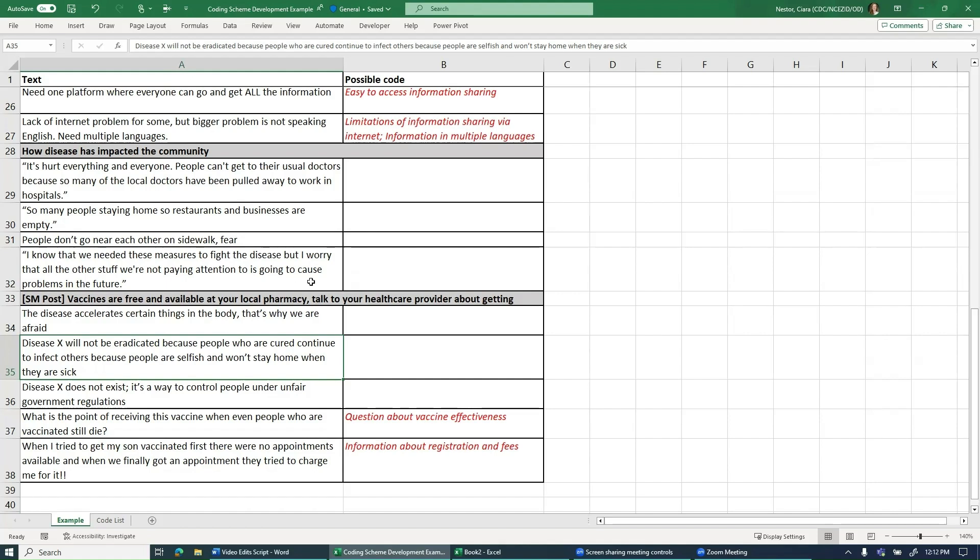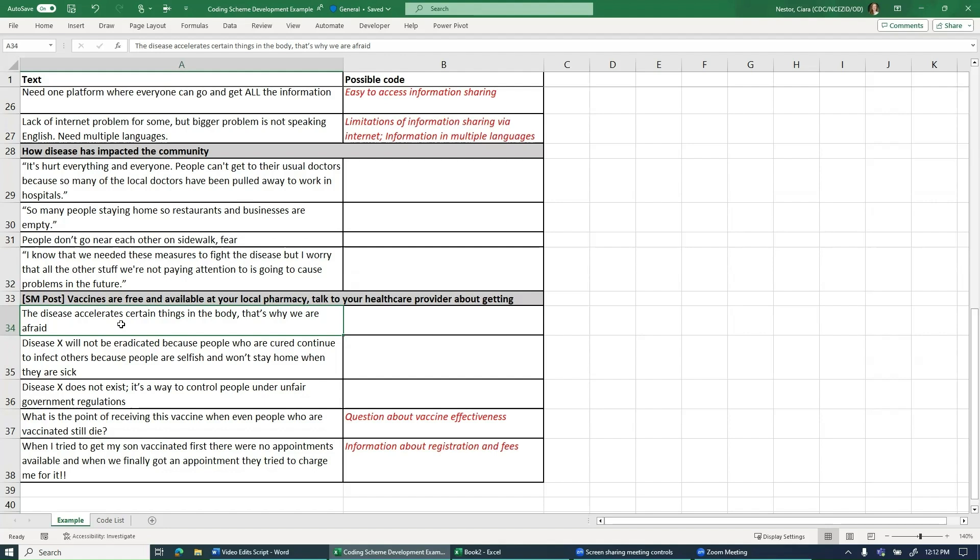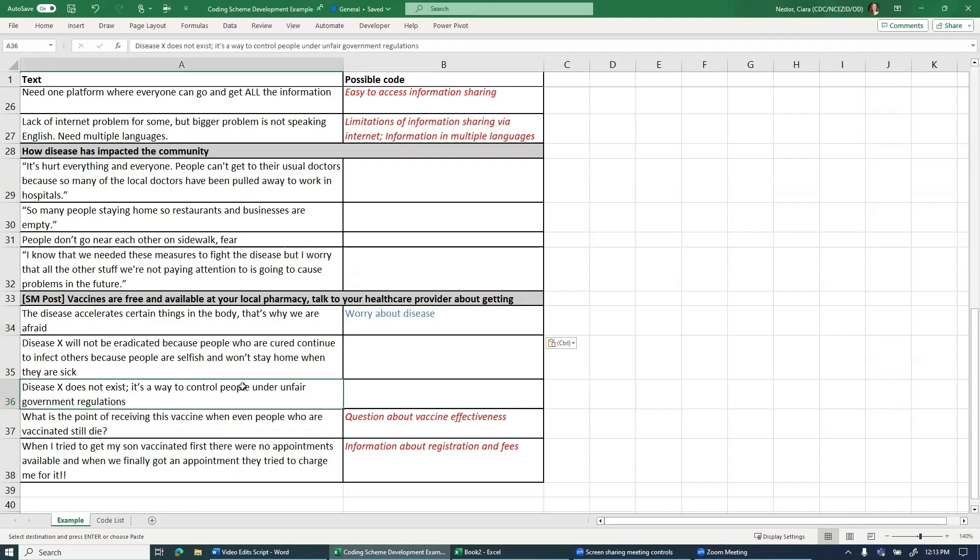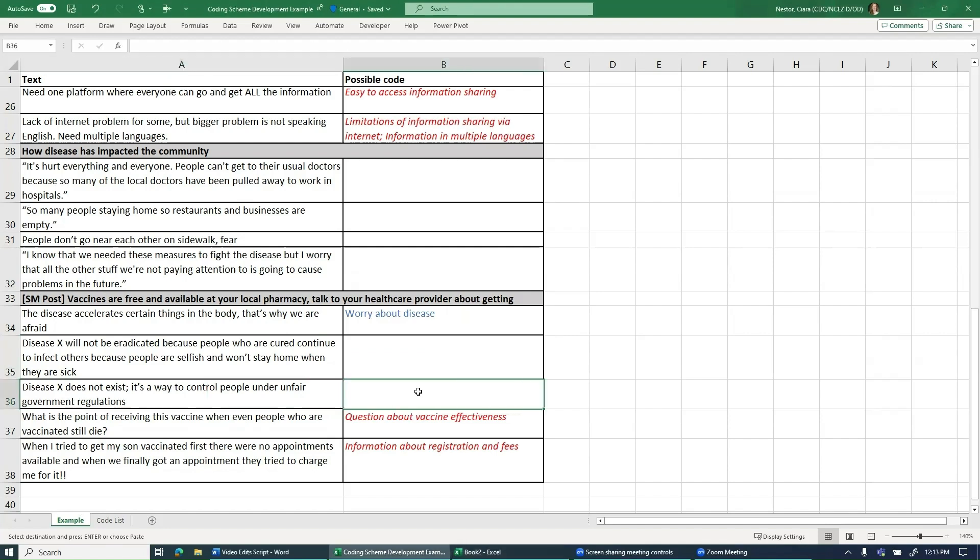For example, if we return to the list of text segments and look for other ideas that might be broadly related to disease X, but not related to questions or information, we might add a code related to worry about disease X that would capture ideas like the disease accelerates certain things in the body. We may then read down and see that someone says disease X does not exist. And this time we might want to add a code titled Doubts About Reality of Disease to capture this idea. Again, whether you expand your coding beyond your research questions is your choice.